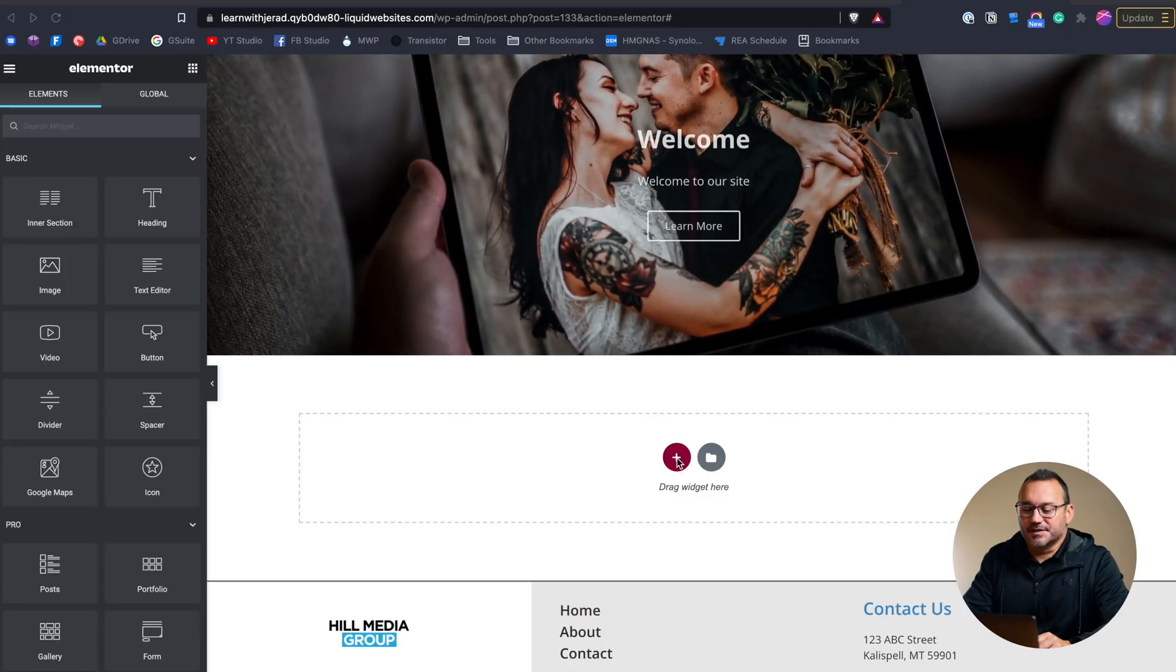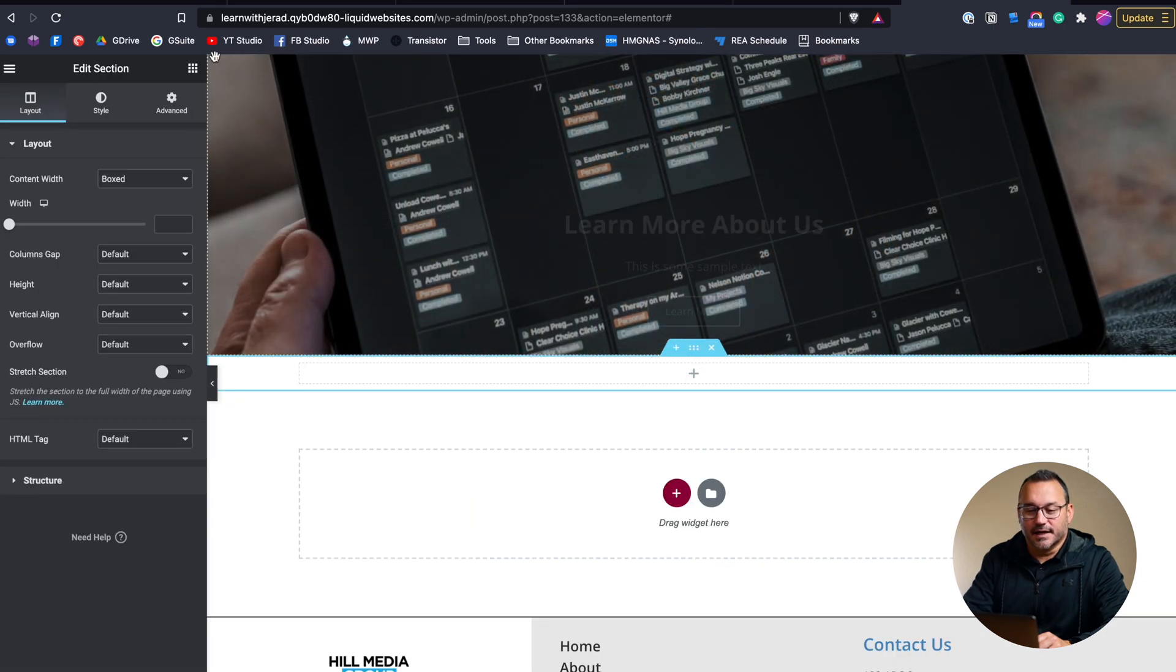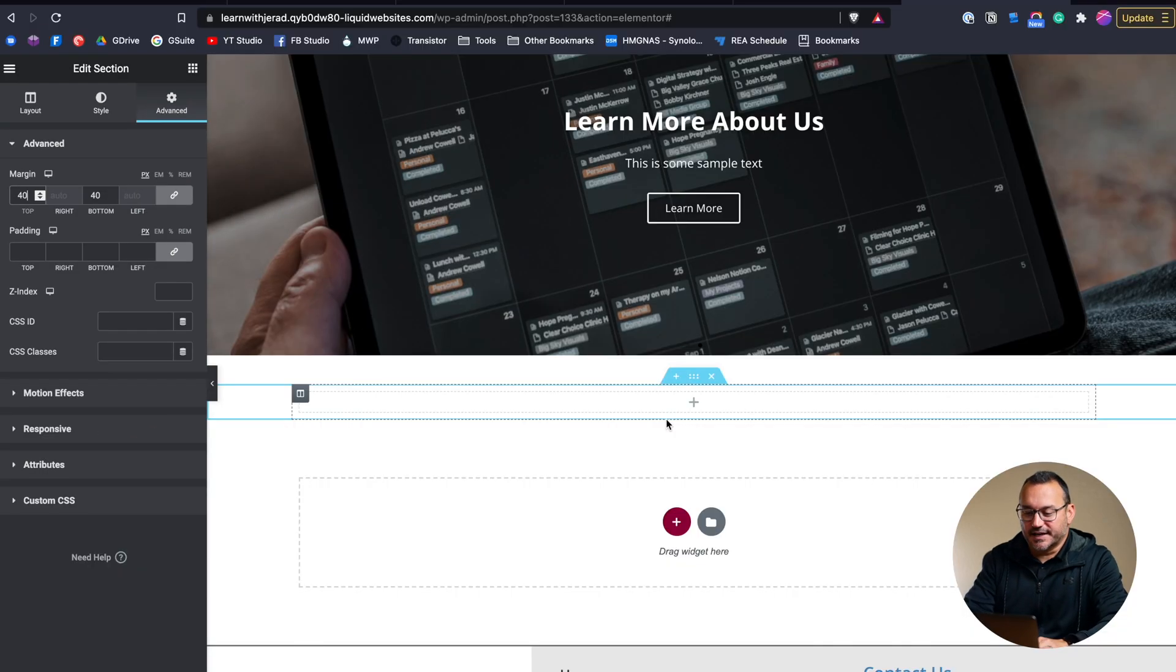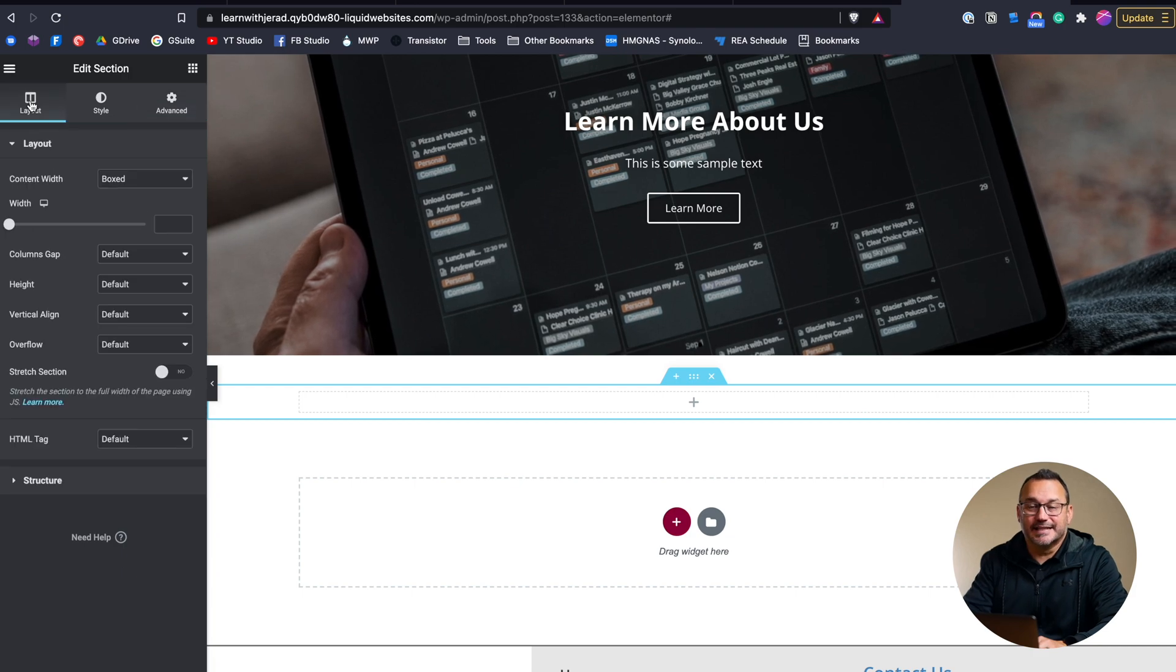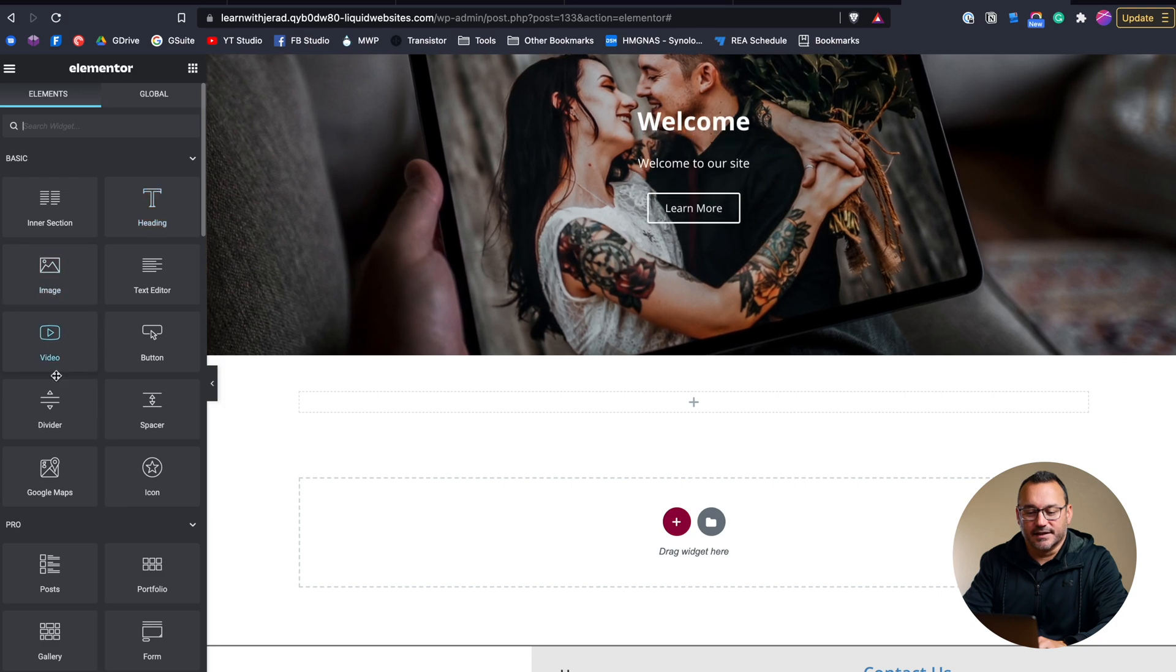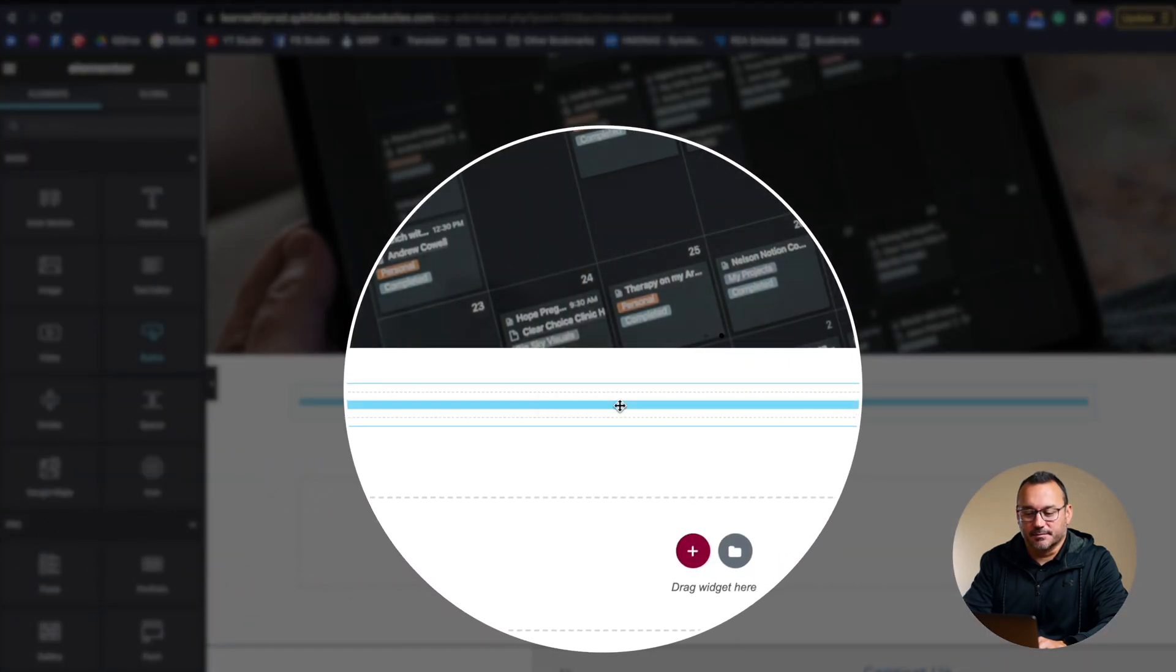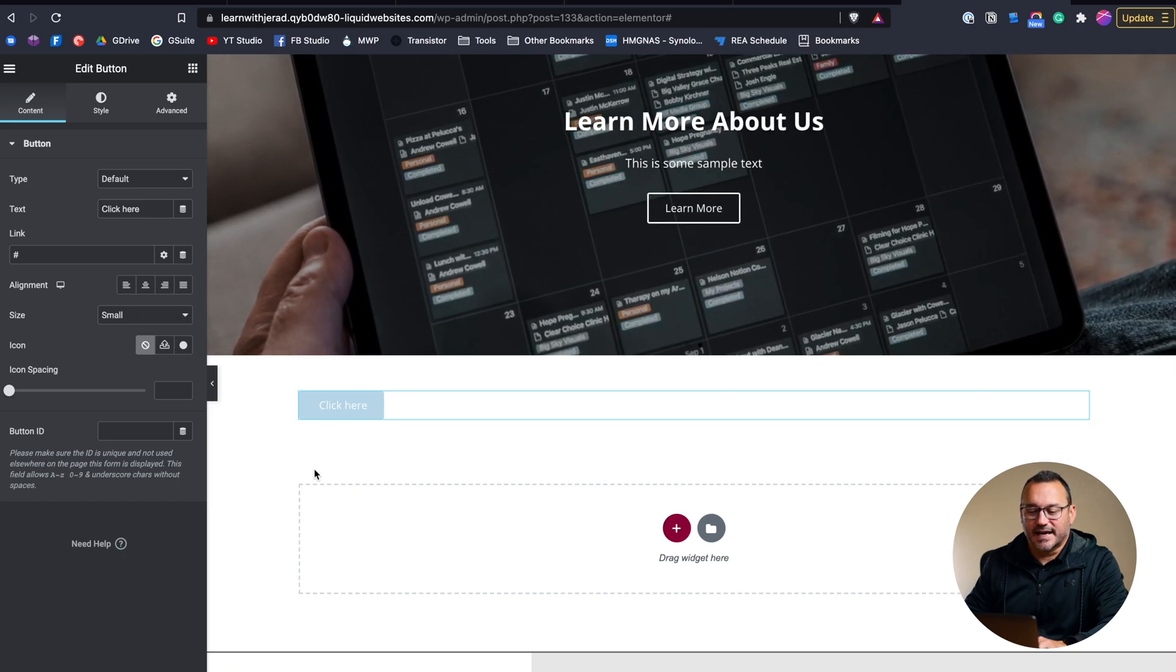So I'm just going to create a new section that can house our button. I'm going to add a little bit of margin here between these two sections so our button isn't right up against our slider that we created in another tutorial video here on this channel. So let's go to Element and choose Button.